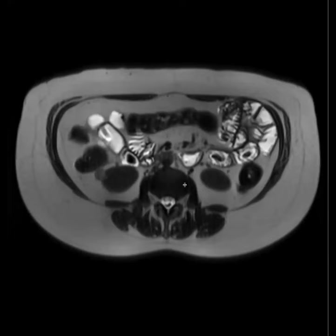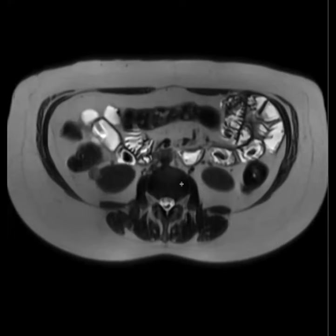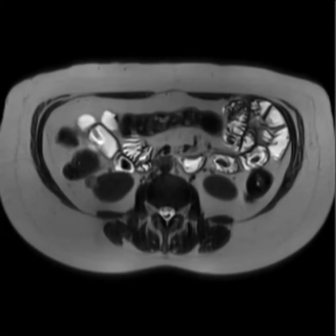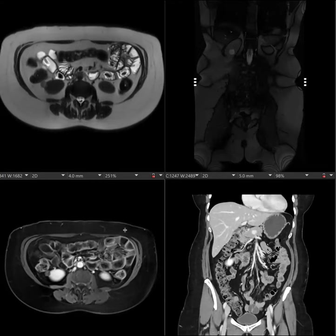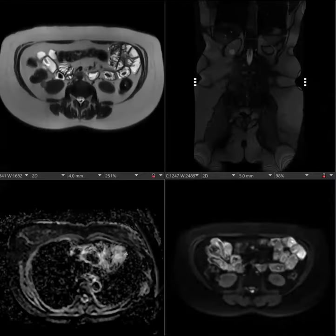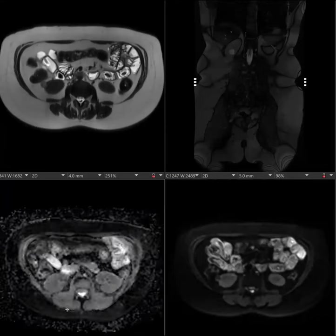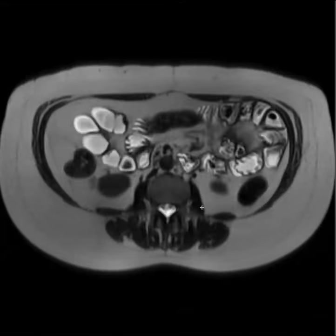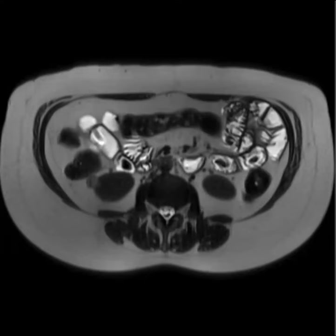This would be a good one for the CCLS — the clear cell likelihood score — though you can't do it without in-and-out-of-phase. Some thoughts: it's T2 bright — brighter than the cortex — and seems to be enhancing and washing out. My two main differentials are a clear cell RCC and a lipid-poor AML. The lipid-poor AML should be a little bit T2 darker, not as T2 bright, because it has more muscle. So I'm concerned about a clear cell RCC because it's T2 bright with enhancement and washout.